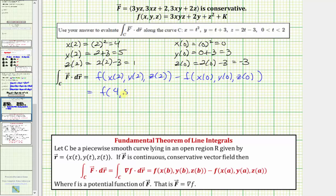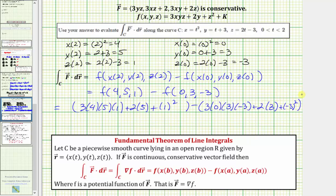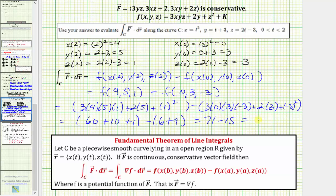So we compute f(4,5,1) minus f(0,3,−3). f(4,5,1) equals 3 times 4 times 5 times 1 plus 2 times 5 plus 1 squared, which gives 60 plus 10 plus 1. f(0,3,−3) equals 3 times 0 times 3 times negative 3 plus 2 times 3 plus negative 3 squared, which gives 0 plus 6 plus 9. So the result is 71 minus 15, which equals 56. This is the value of the line integral using the Fundamental Theorem of Line Integrals.